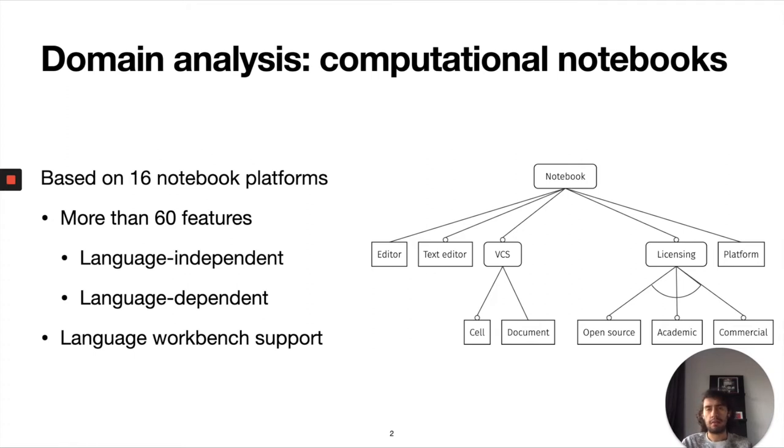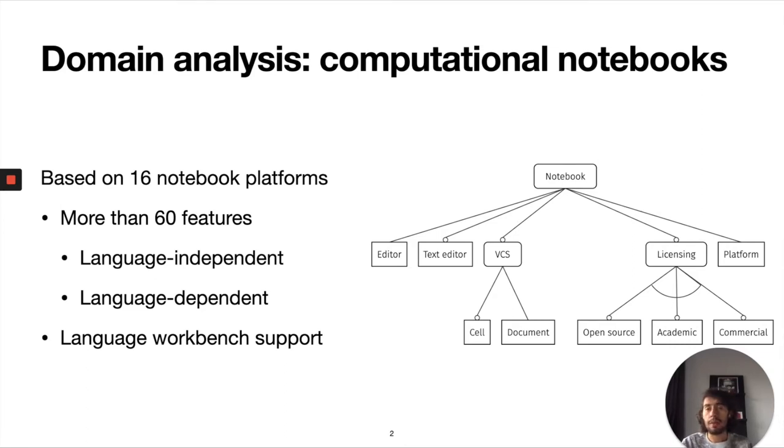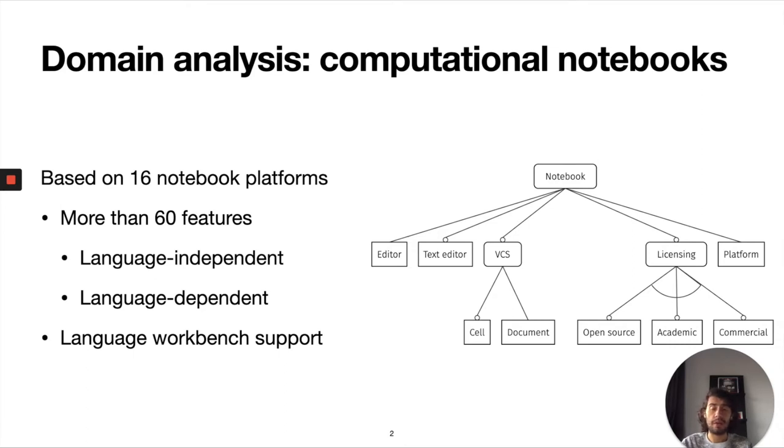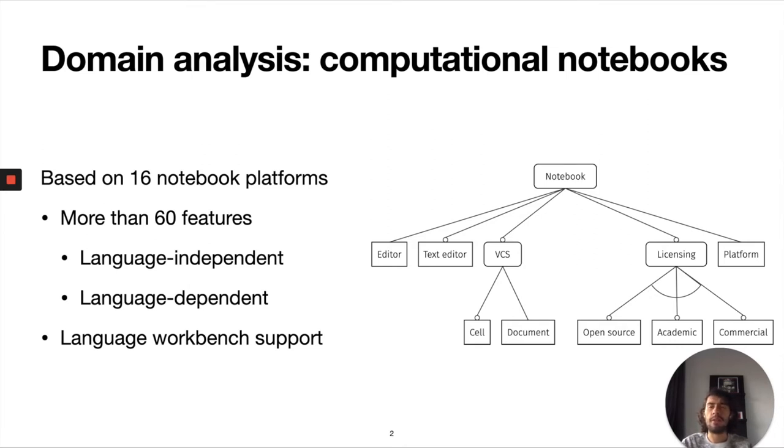Essentially with this domain analysis what we found is that there were two main categories of features: language independent and language dependent features. The language independent are features related to the platform itself, and the language dependent are features that are usually implemented using a language workbench. We can think about type checkers, syntax highlighting, autocompletion features, IDE services in general.